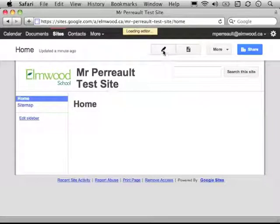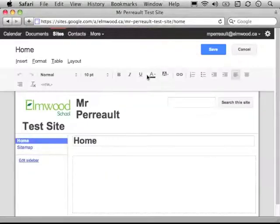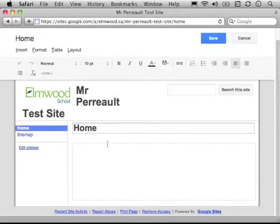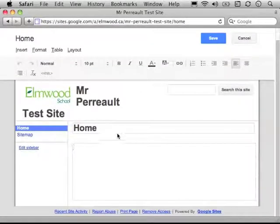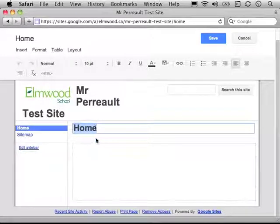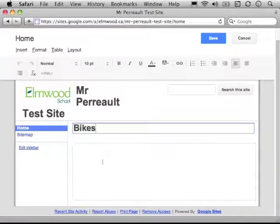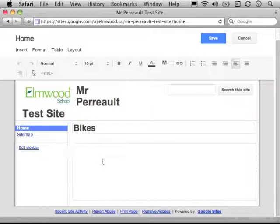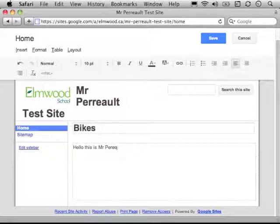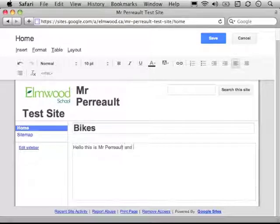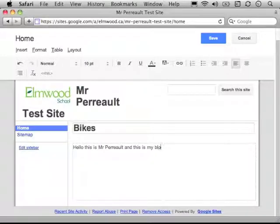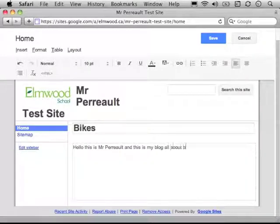You might just want to have a one page web page, and that's okay, because it's a blog. Basically, you can write. The title right now is home. If I wanted to, I could put the word bikes. And so, hello, this is Mr. Perot. And this is my blog. All About Bikes.